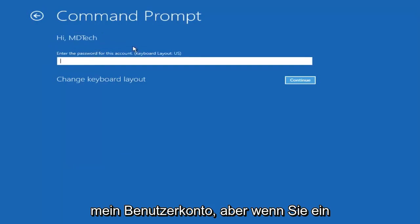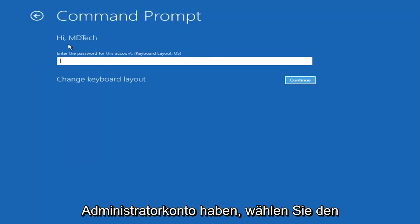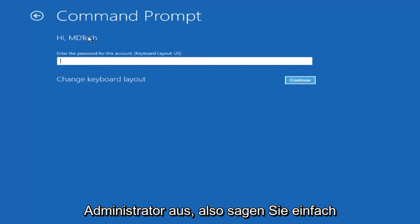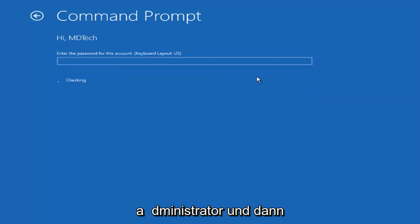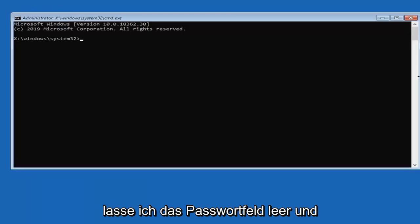I'm just selecting my user account, but if you have an administrator account, select the administrator. And then select continue. Leave the password field blank.